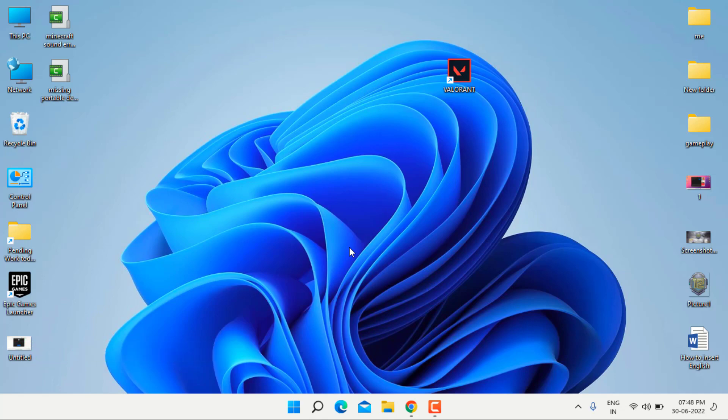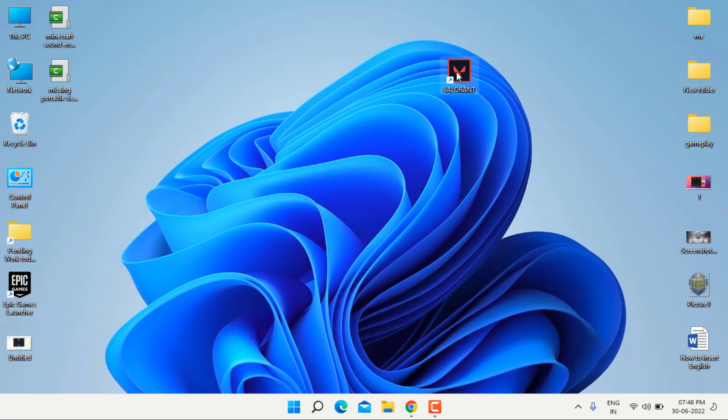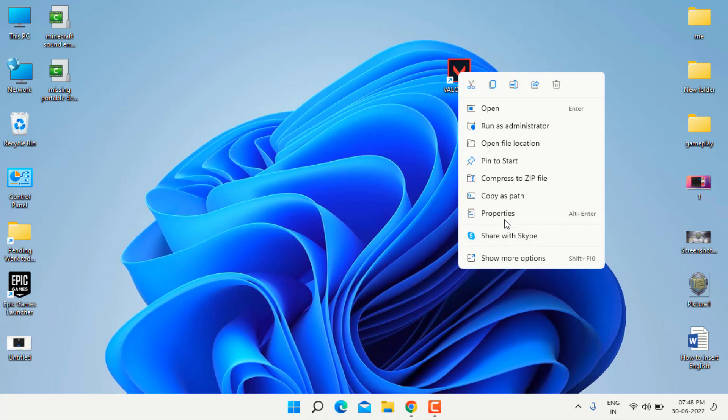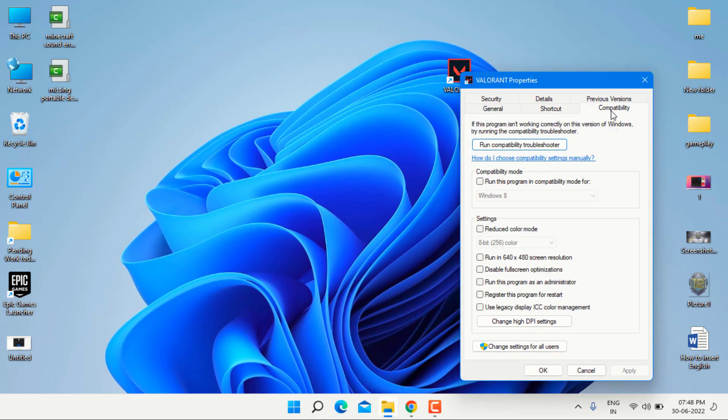First, run the game on administrator. Right click on the game icon and click on property. Click on the compatibility tab and check the box run this program as an administrator, and click apply and click OK.